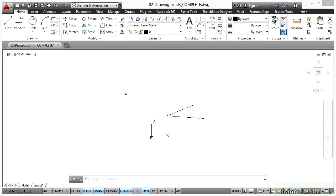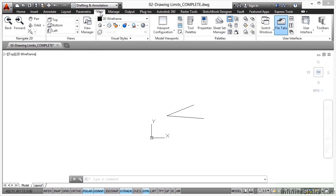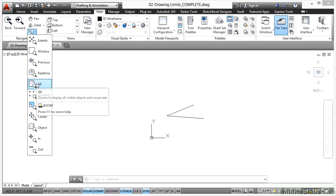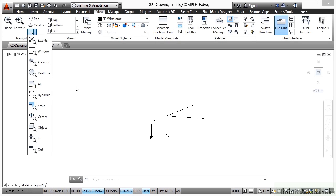Now the zoom command that you need is zoom all. Now there's three ways of doing this, at least. If I go to view on the ribbon, and go to the navigate 2D panel, and click on this flyout here, there is zoom all there. So I can do it that way.